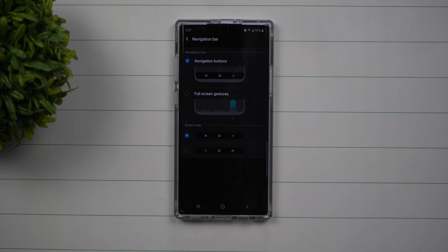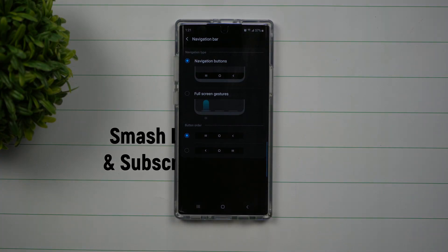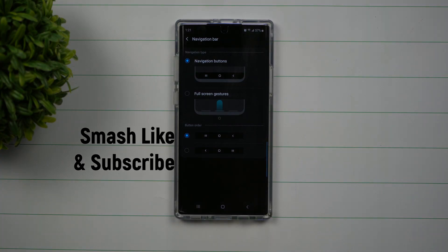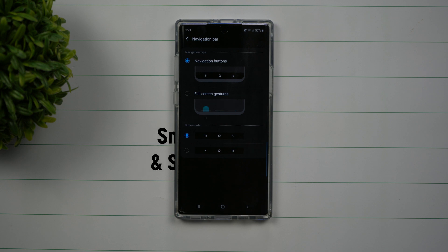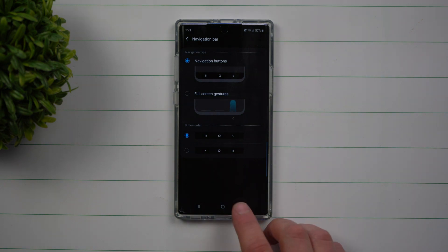Hey everybody, welcome back to Samsung in a minute, the channel that trains you on your Samsung Galaxy devices in two minutes or less. Today we're going to be talking about setting up your navigation bar.